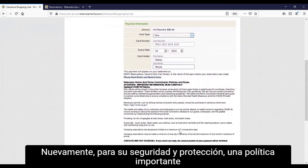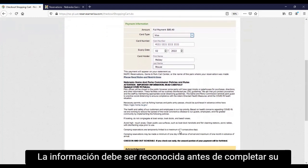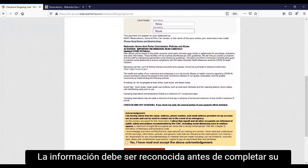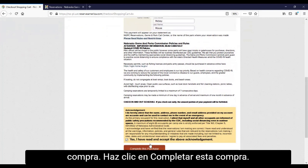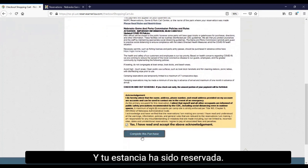Again, for your safety and security, important policy information must be acknowledged prior to completing your purchase. Click 'Complete This Purchase.'